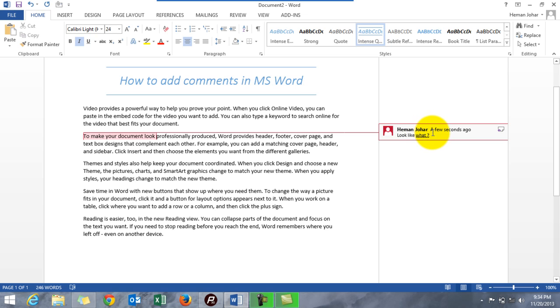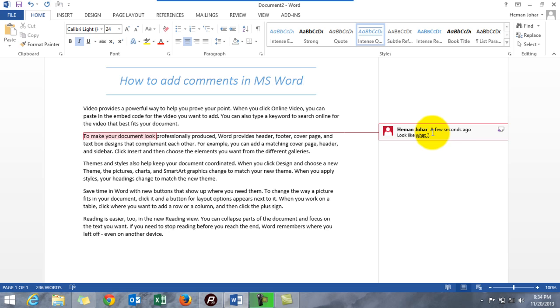Well, now you can delete it, you can edit it. And also if you're sharing this document, what you can do is you can actually post it as a question and the other person can reply to it. How? Just see, I'm right-clicking it and it gives me an option 'reply to comment'.